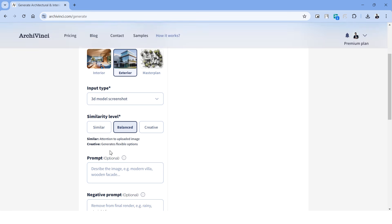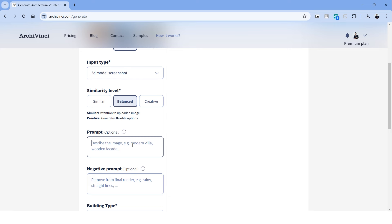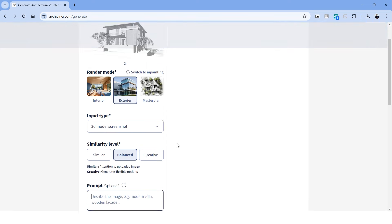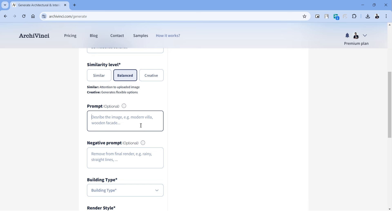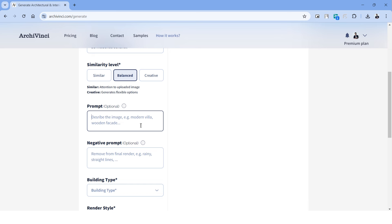The render mode is already in exterior. Under input type, we have three options and this is obviously a 3D model screenshot. The next option is a similarity level, and this determines how much of AI creativity that you want to apply into the rendering. The similar gives you the exact results from the image, and the creative adds a bit of imagination using the power of AI. The balanced works on most cases.